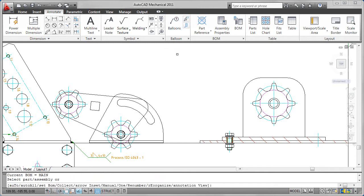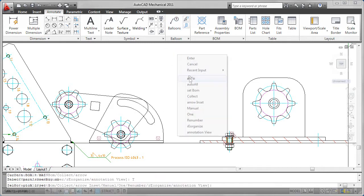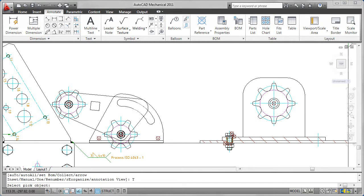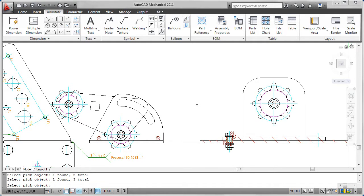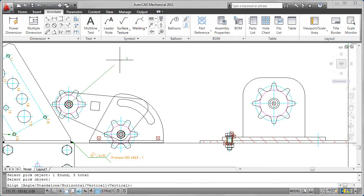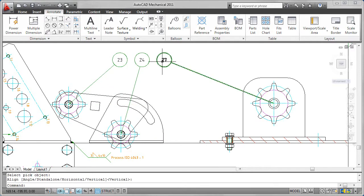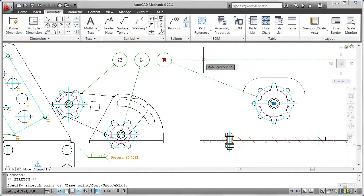AutoCAD Mechanical allows you to create automated and associative part lists and BOMs that are specifically developed for manufacturing and that automatically update as the design changes.